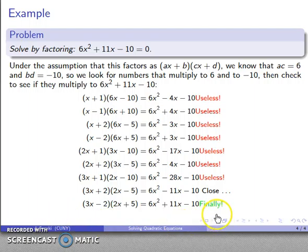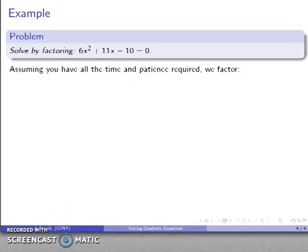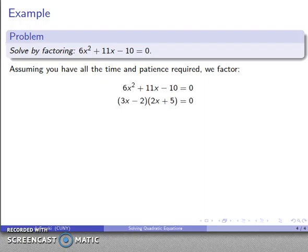When you make the decision to solve by factoring, you condemn yourself to going through all of this until you find the factors. There is no alternative to going through that entire list. Assuming you have all the time in the world and all the patience you could possibly need, we find the factorization.